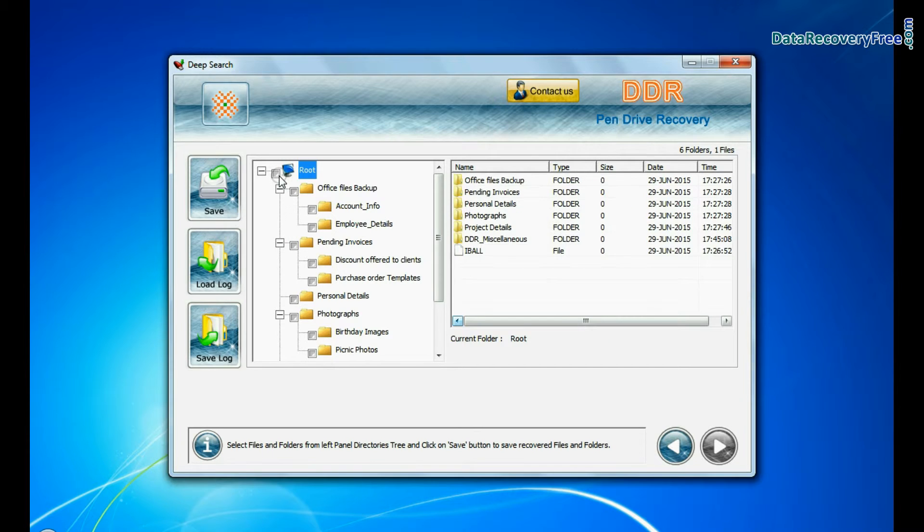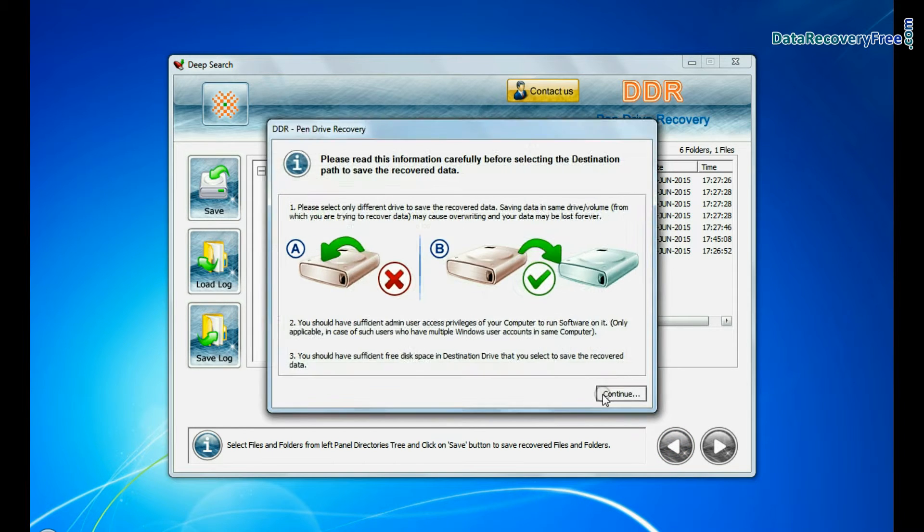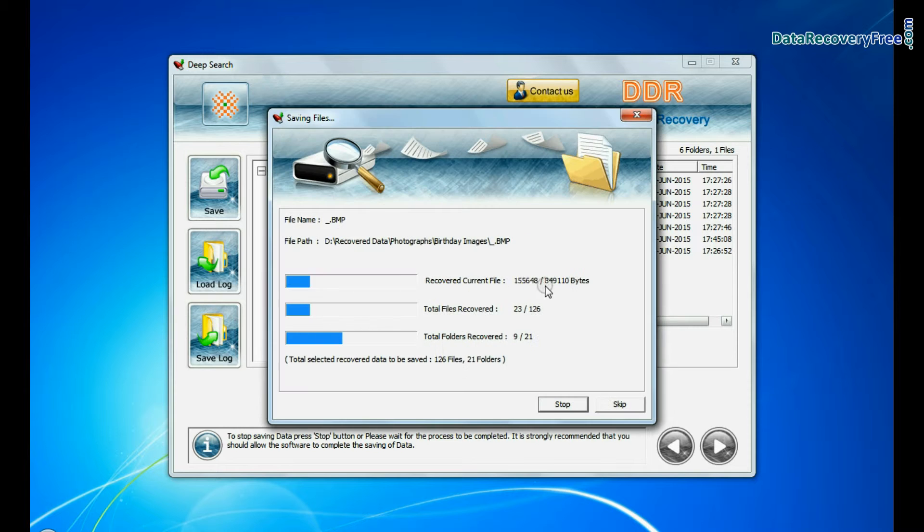To save your recovered data, click on save button. Browse path. Recovered data is being saved.